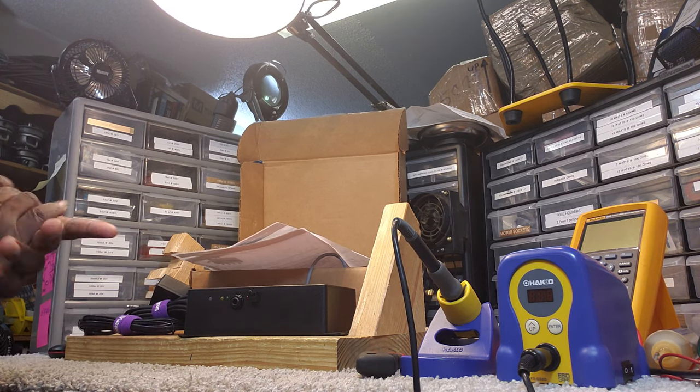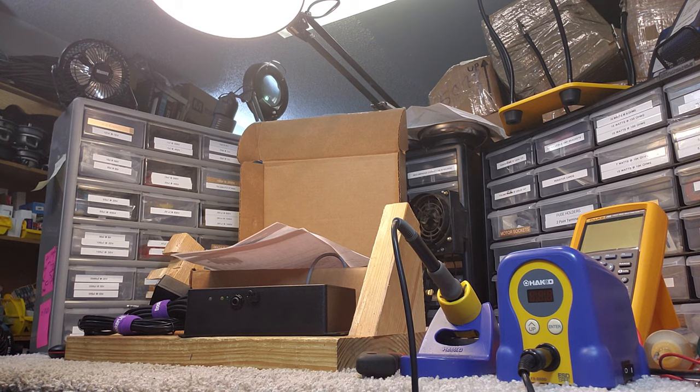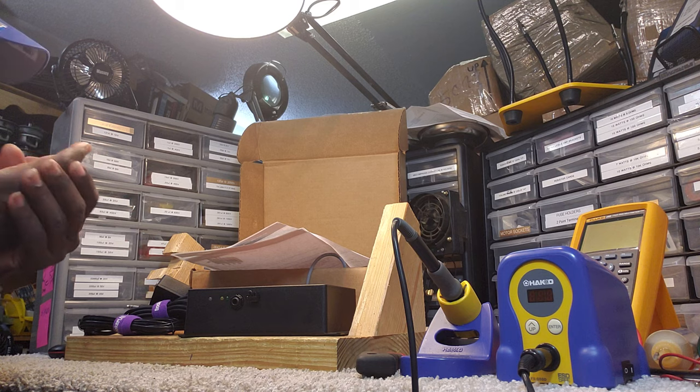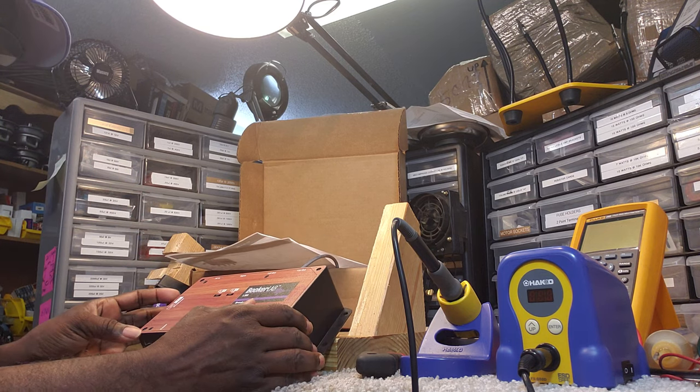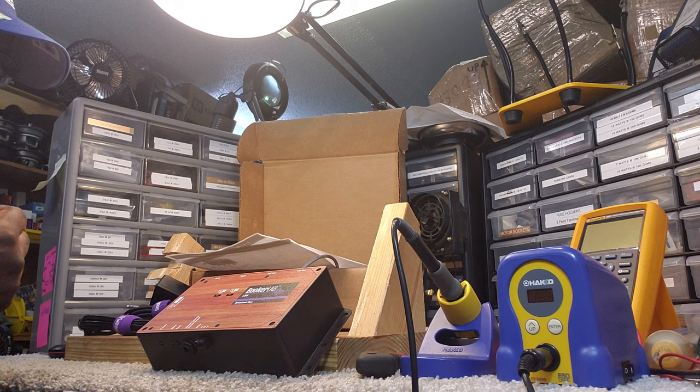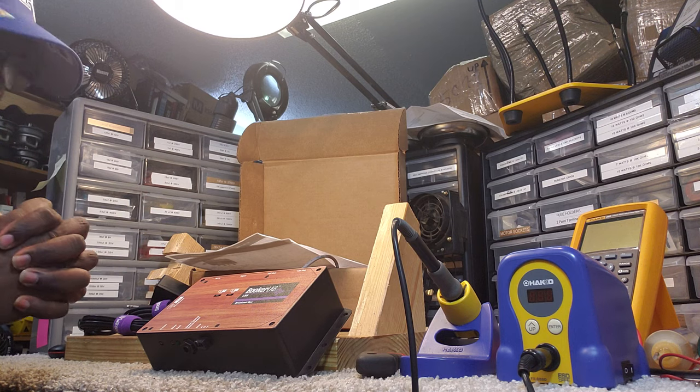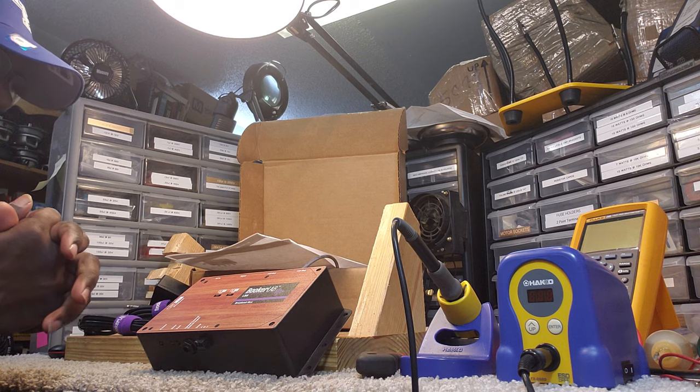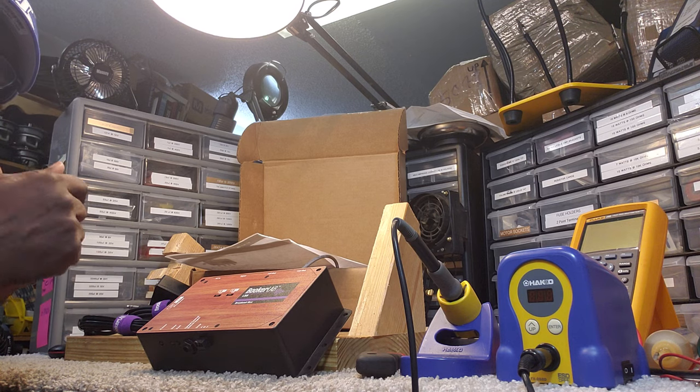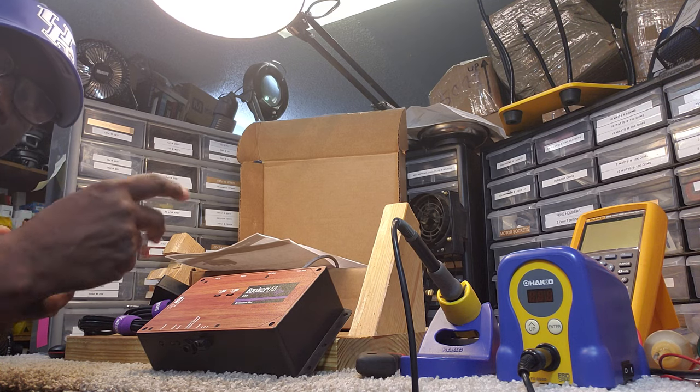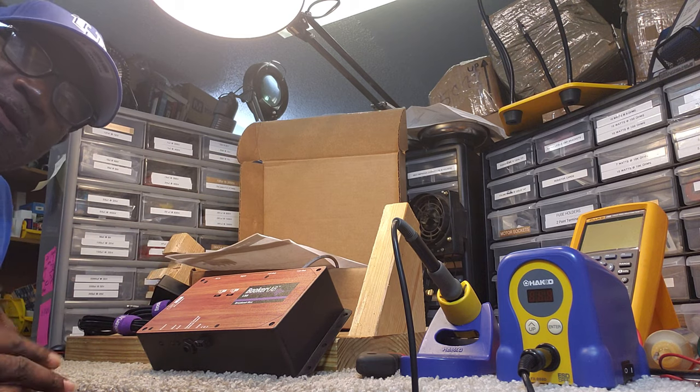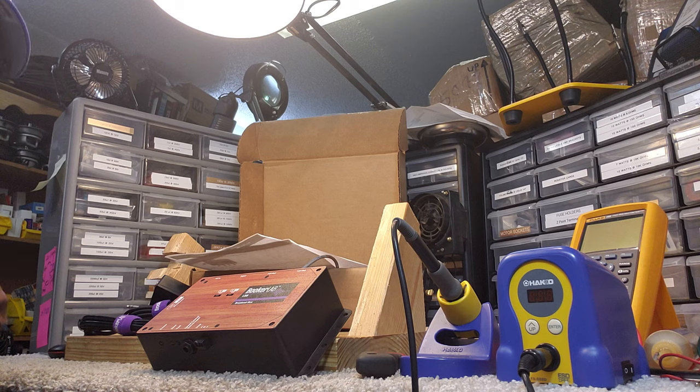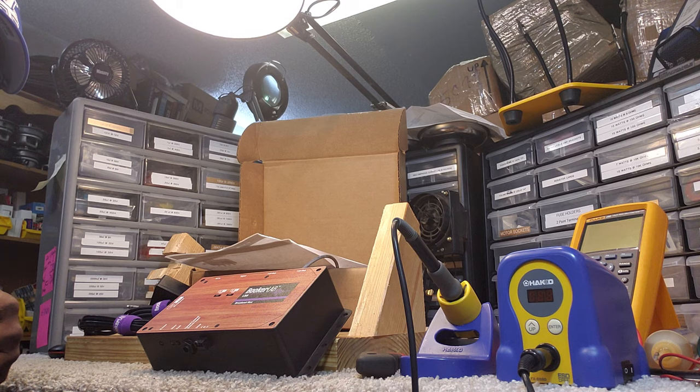Thank you again, Tom and Booker Lab, for giving the Hammond Doc an opportunity to try out your product. I'm going to get up the nerve and do this and put it on video. Until the next video, this is Dr. Kemp, the Hammond Doc, saying thank you again. Peace out.